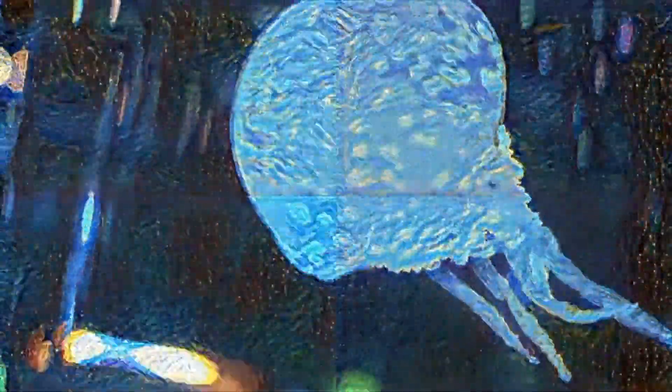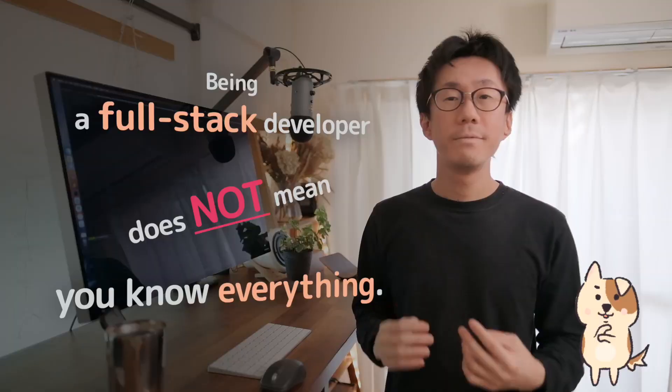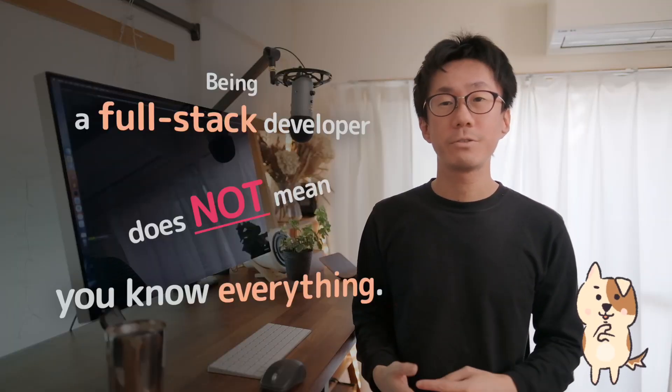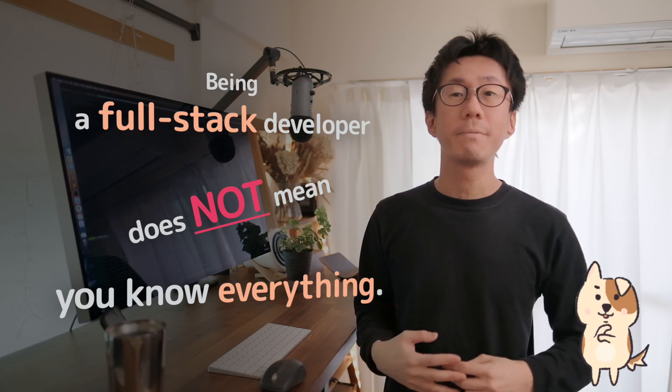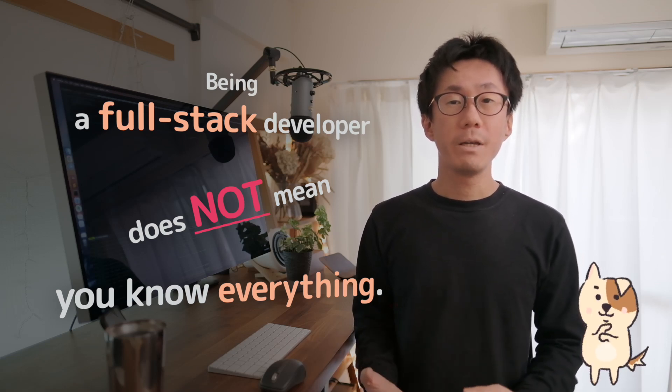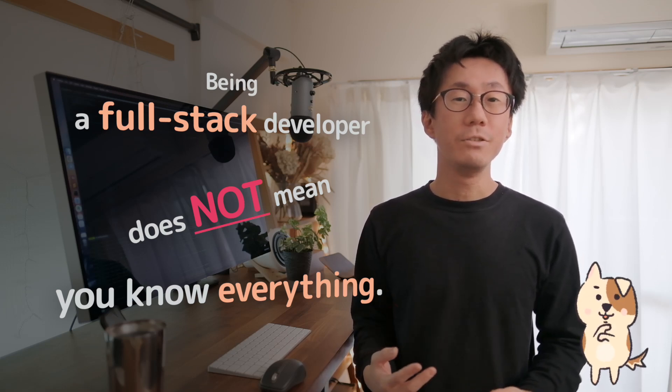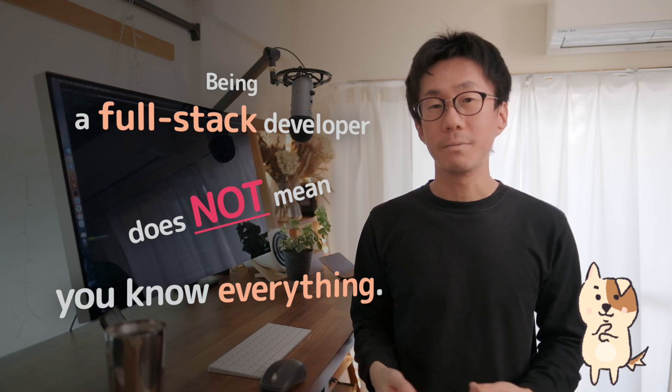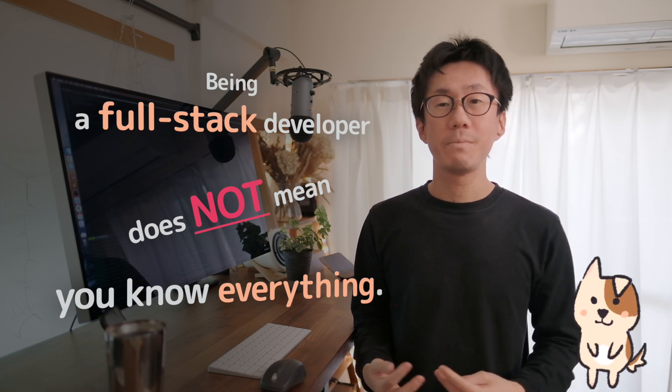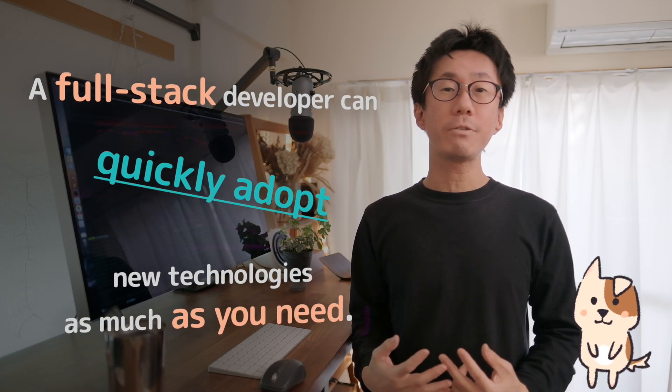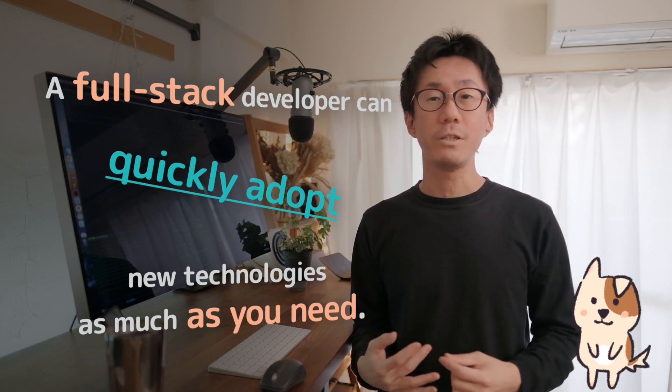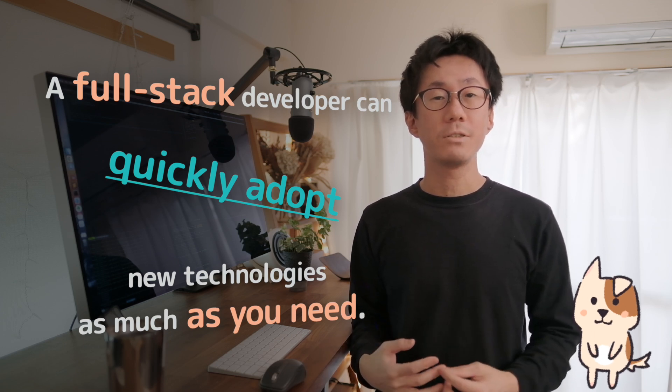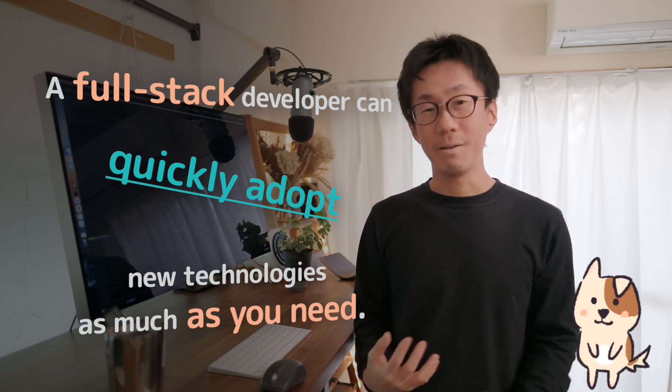I've also written Python and Lua to create video art using deep learning. There is no strict definition of full-stack, but in my opinion, being a full-stack developer doesn't mean you know everything. Being a full-stack developer means that you can quickly adopt new technologies as much as you need, as if you know everything.